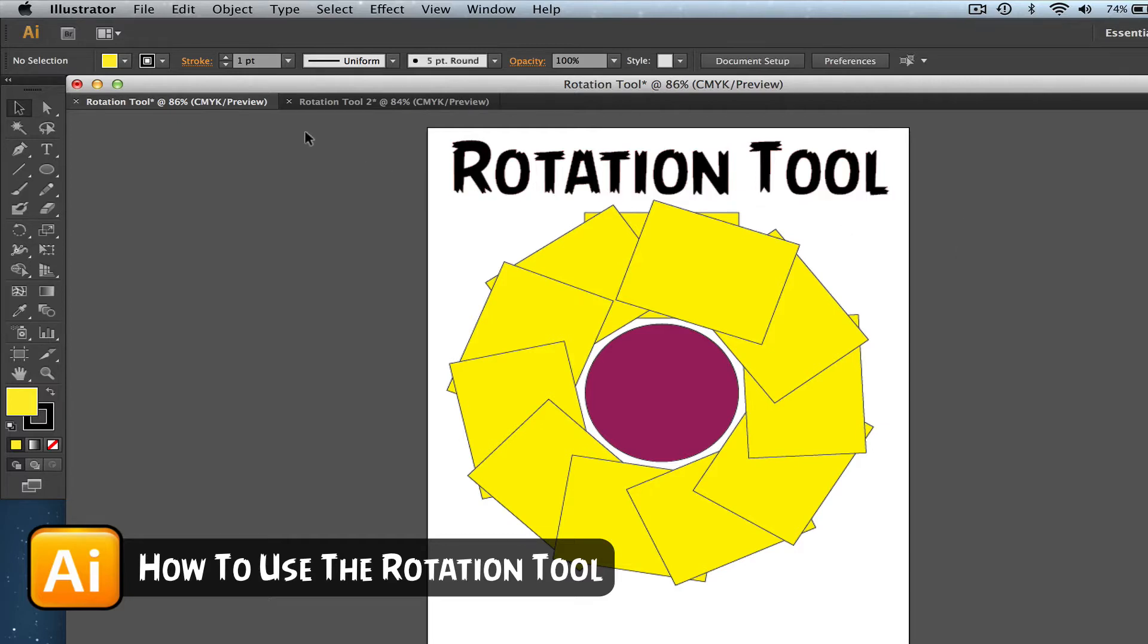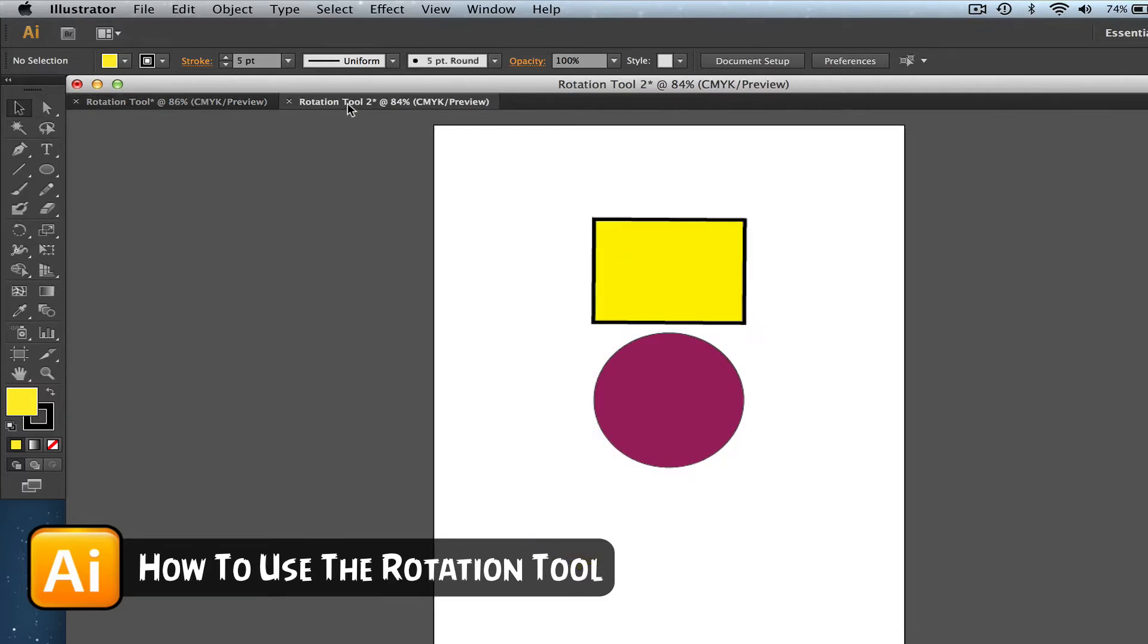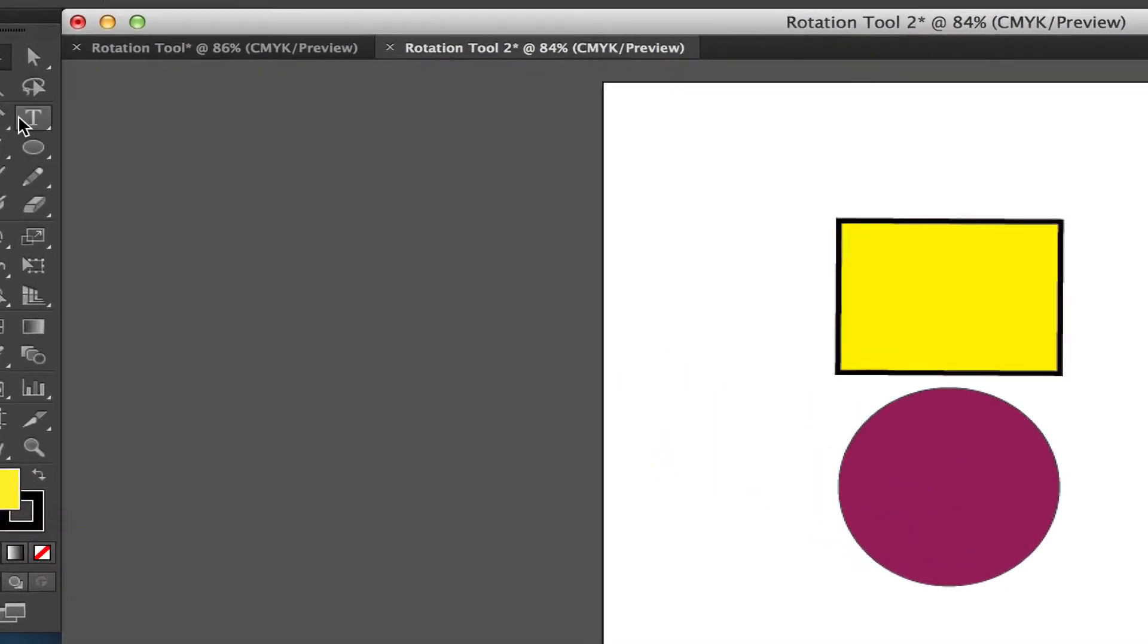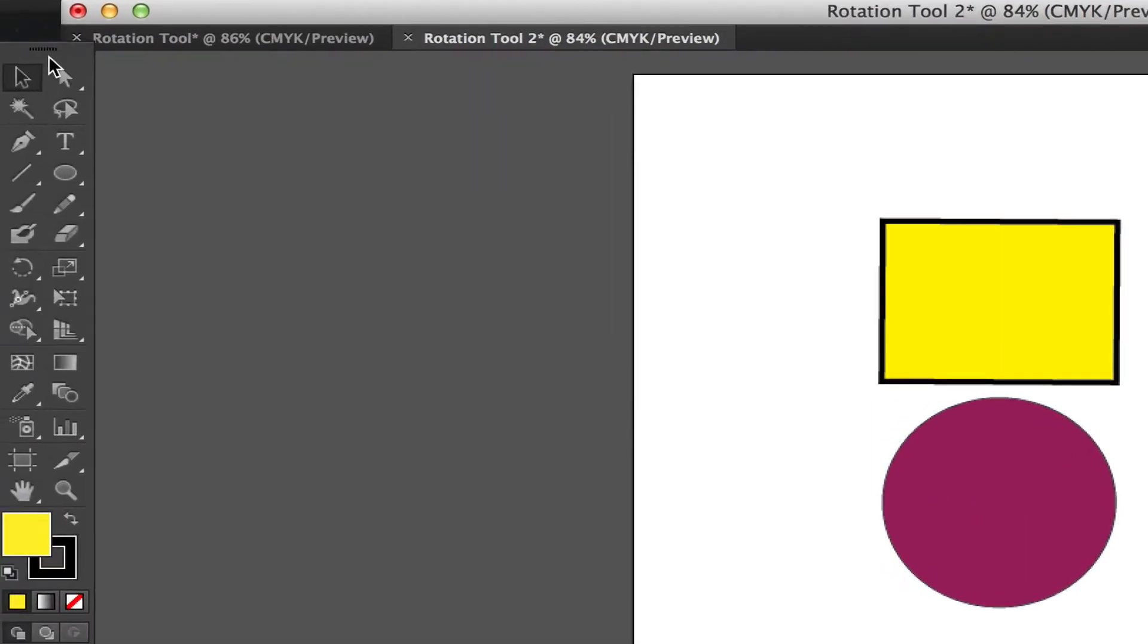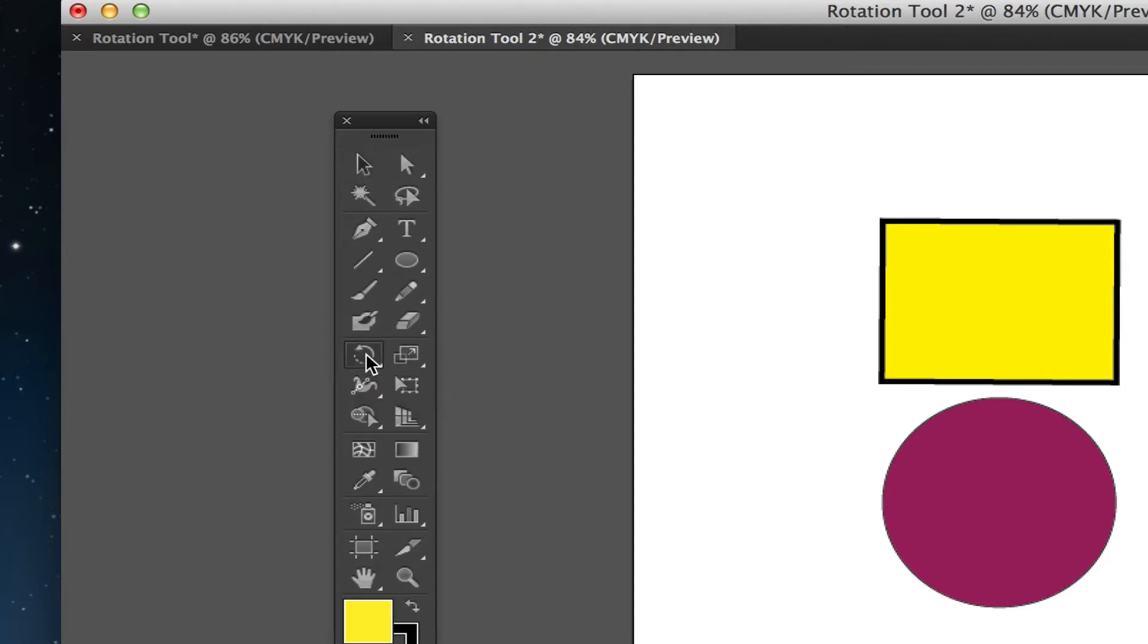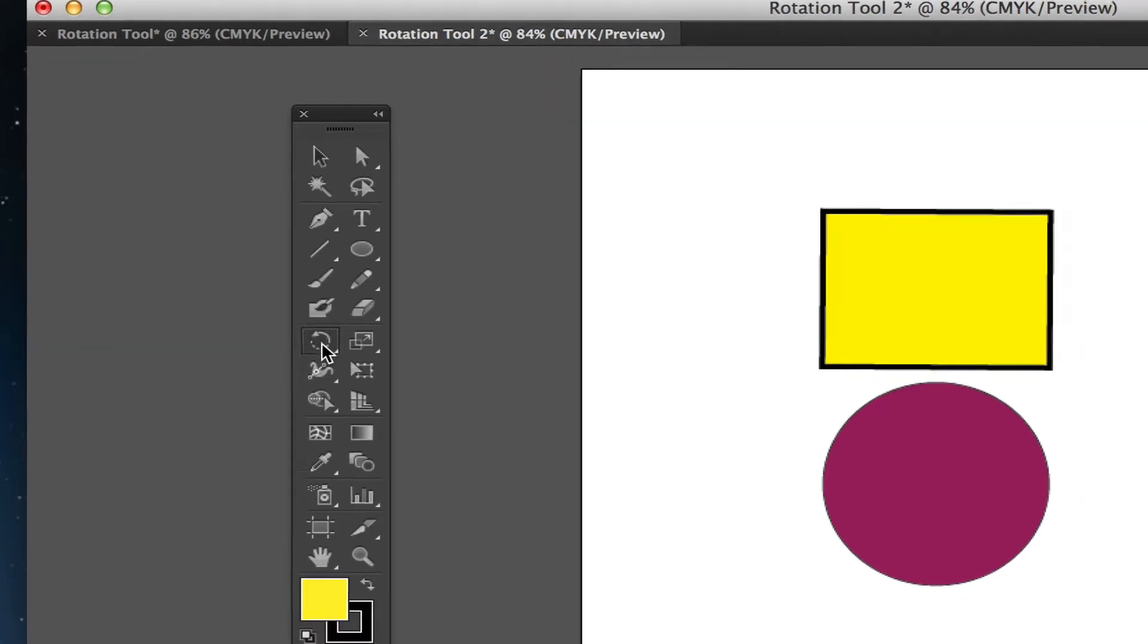So if you're in Adobe Illustrator CS6, or it may be in CS5 and CS4 as well, go over to your toolbar and I'm going to drag it over here for you and you will see the little rotate tool there. The shortcut key is R. So go ahead and select that.